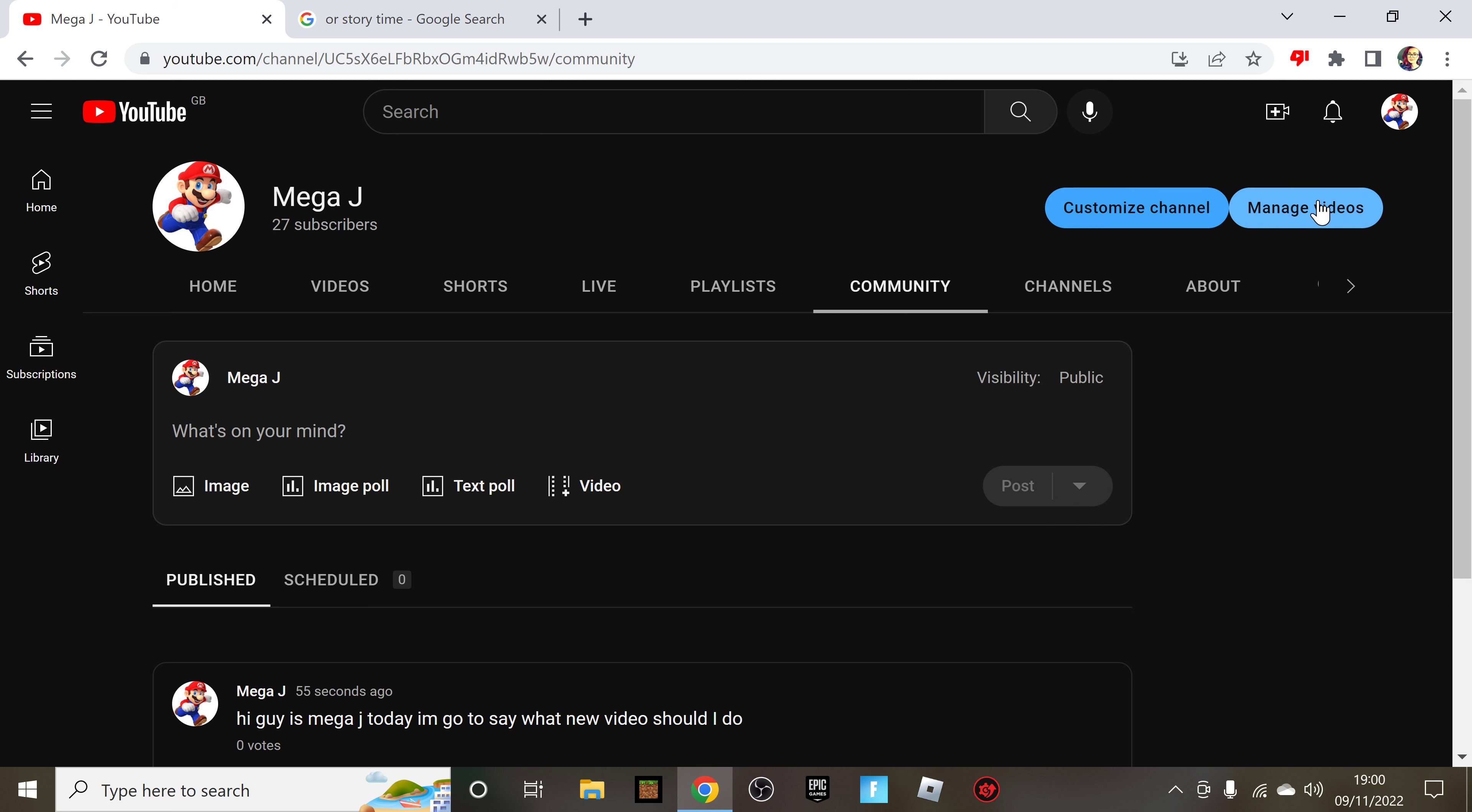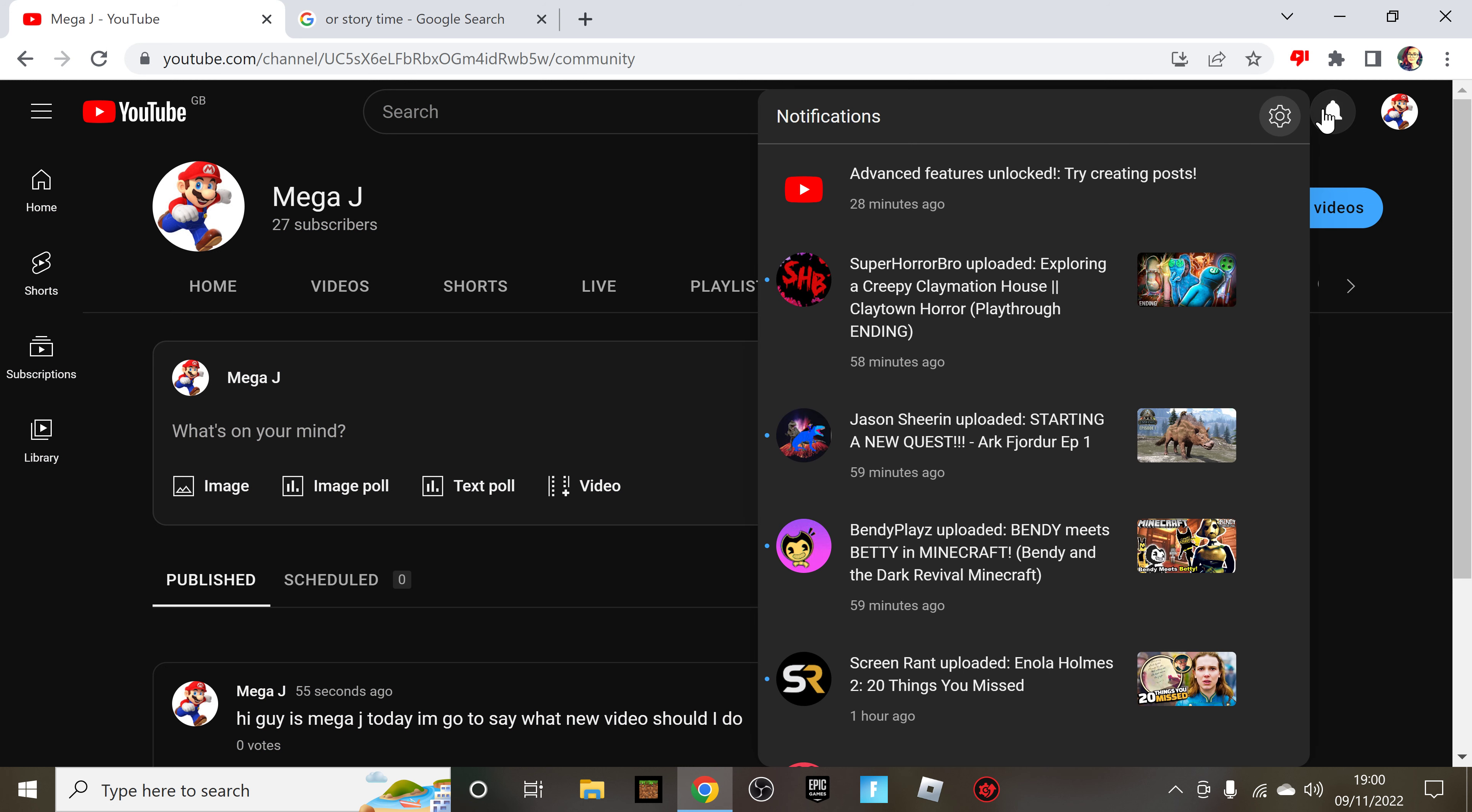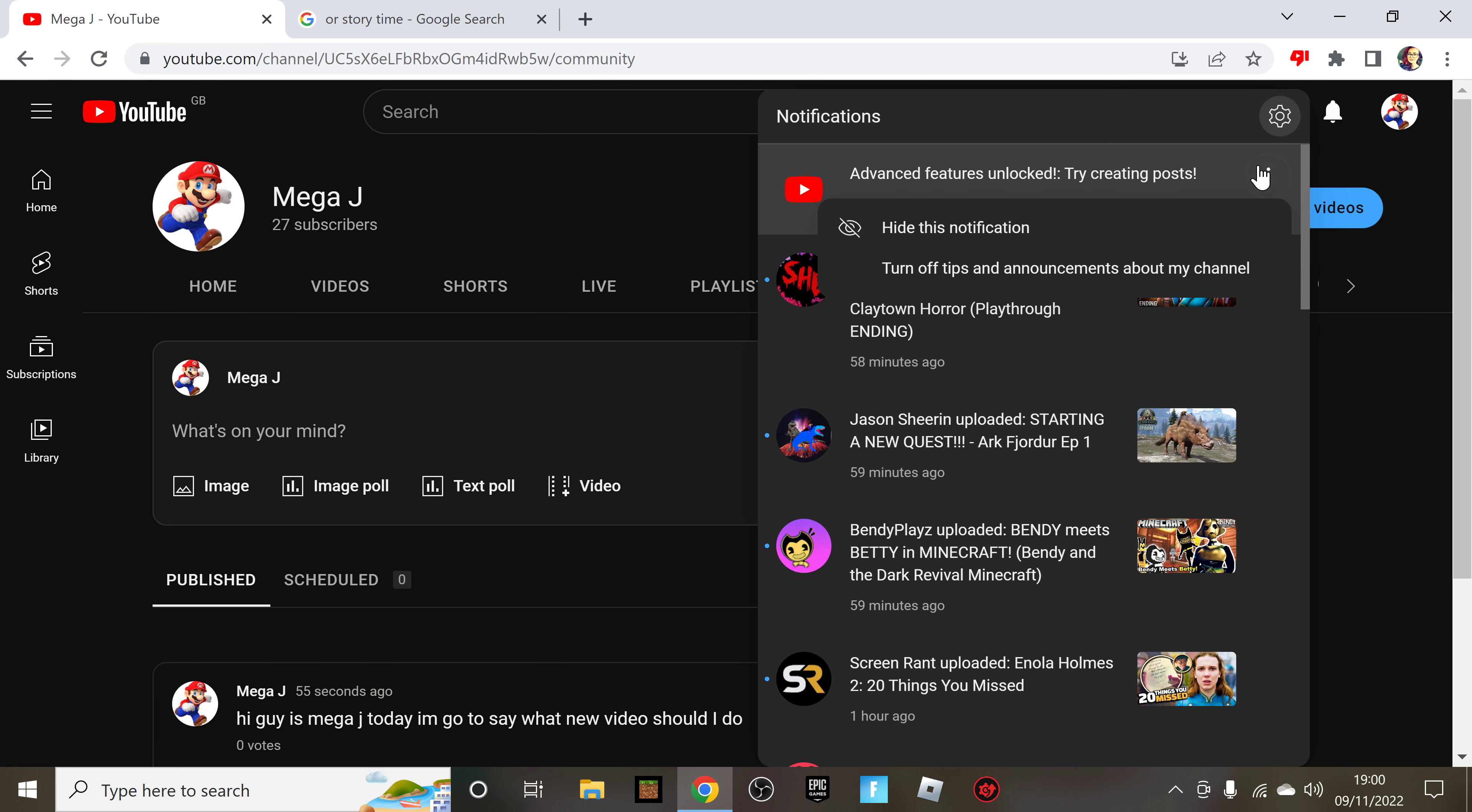So yeah, anyways if you want to see this, I unlocked this recently.